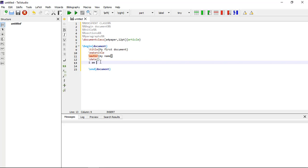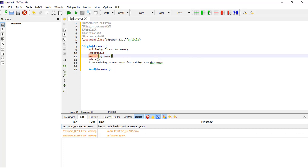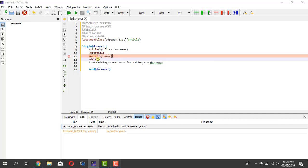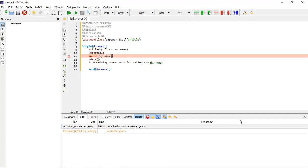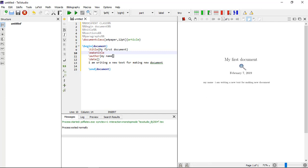Now you can write any text — I am writing 'a new text for making a new document'. Let's compile it. There is an error — a spelling mistake in 'author'. After fixing the spelling, let's compile again. This is our preview: 'My First Document'.